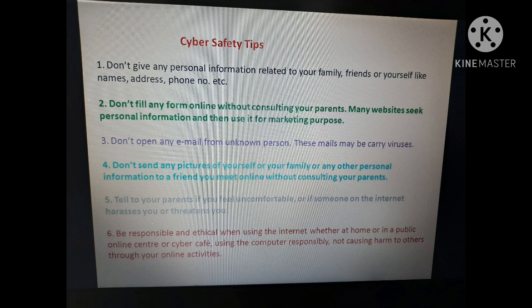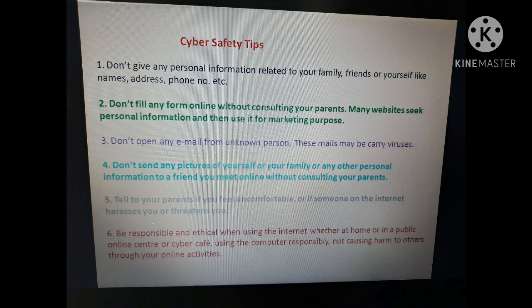Fourth, don't send any pictures of yourself, your family, or any other personal information to a friend you meet online, without consulting your parents. हमें कभी भी खुद की या family की picture, या कोई personal information किसी online friend को send नहीं करनी चाहिए। जो हमारा online friend बना है यह जरूरी नहीं कि उसने जो बातें बताई हैं वो सच हों — काफी बार fake भी होती हैं। वो हमारी personal information जानकर हमारी image को down या spoil कर सकते हैं।